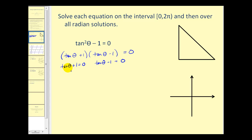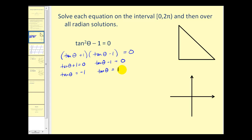Solving each of these equations for tan θ, we get tan θ equals negative one, or tan θ equals positive one. Having a tangent function value of one or negative one should remind us of a 45-45 reference triangle, because the tangent of a 45-degree angle is equal to one, and we can obtain a value of negative one based upon the quadrant we're in.